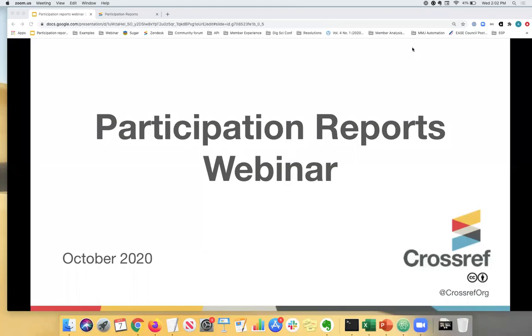Thank you again for joining the participation reports webinar. My name is Anna Tolwinska and I'm the member experience manager here at Crossref. I work as part of the member and community outreach team and it's my pleasure to talk to you today about participation reports.